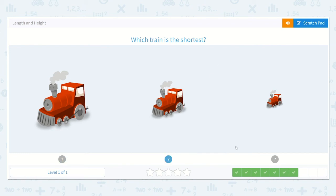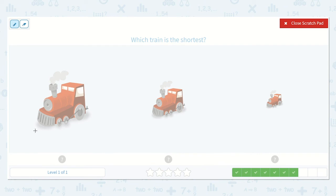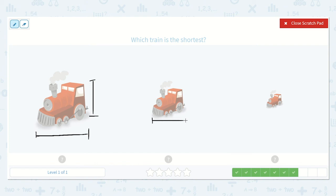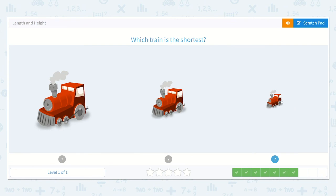Which train is the shortest? Looks like no matter which way we look at it — if we look at it this way or we look at its height this way — this one's going to be the largest one. This one is a little bit smaller, but it's not the shortest one. This one is the shortest one. Look how little those lines are. Great job. So this is the shortest.